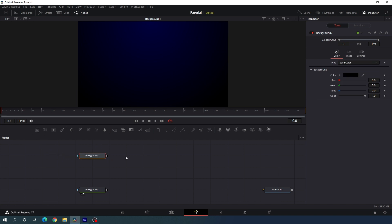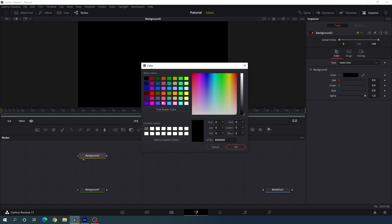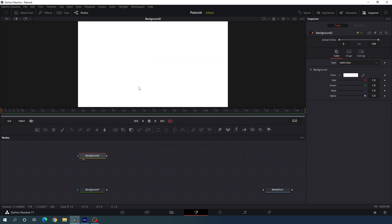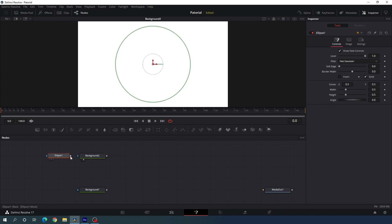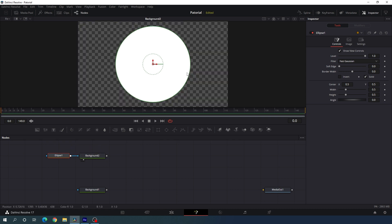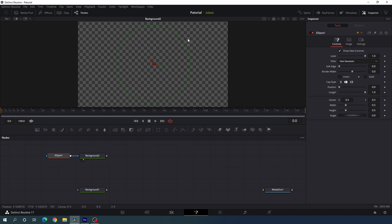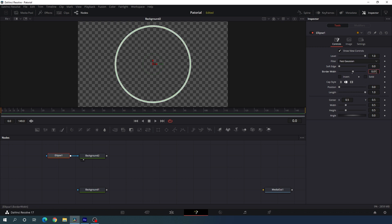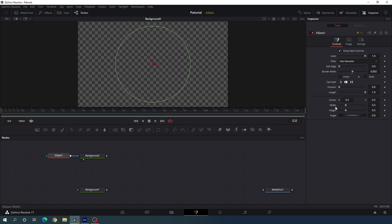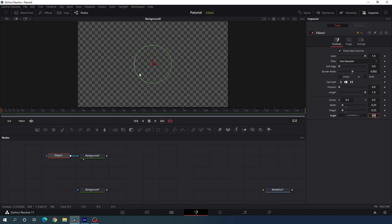Now we have the perfect background. Let's create an animated pattern. Click on the background and take a new solid color — select white. We have to attach a shape layer. I'm going to use the ellipse tool, so drag and drop it on the flow window and attach this ellipse with the background. In the properties, uncheck solid and increase the border width — I'm going to set the value to 0.02. Then adjust the size: set width to 0.25 and height to 0.25.